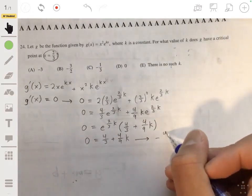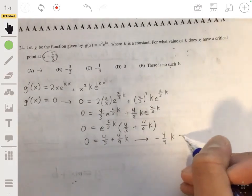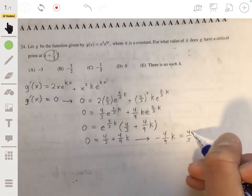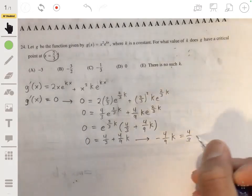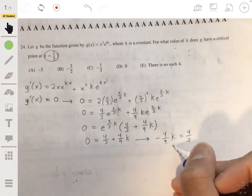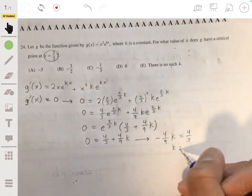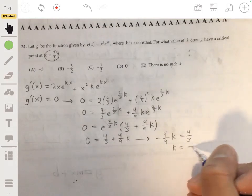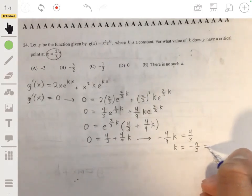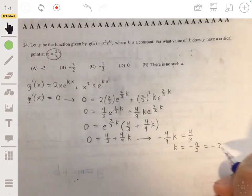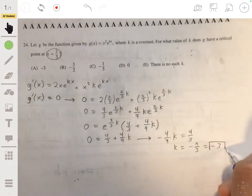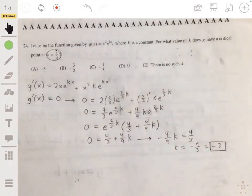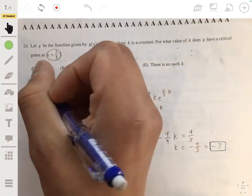Solving: negative four ninths k equals four thirds. Cross-multiplying, the fours cancel and we get negative nine over three, which is negative three. So k equals negative three is our solution.